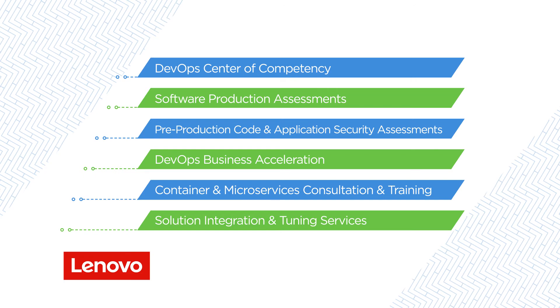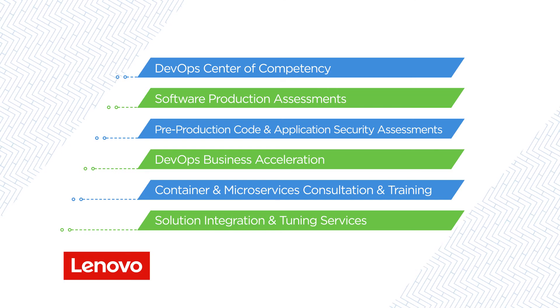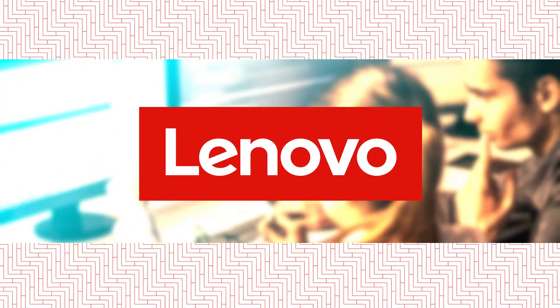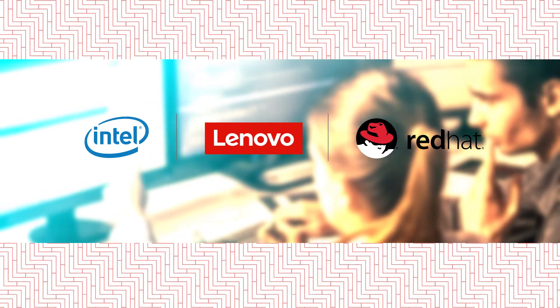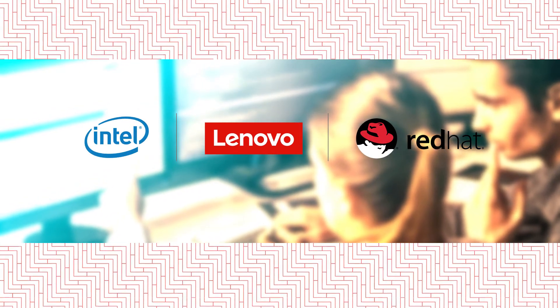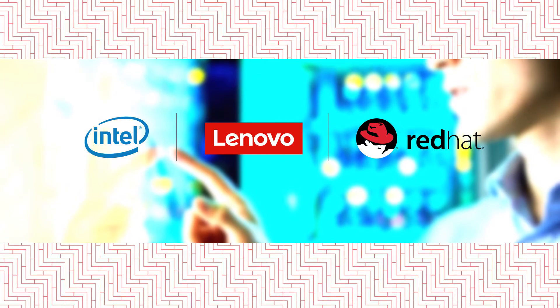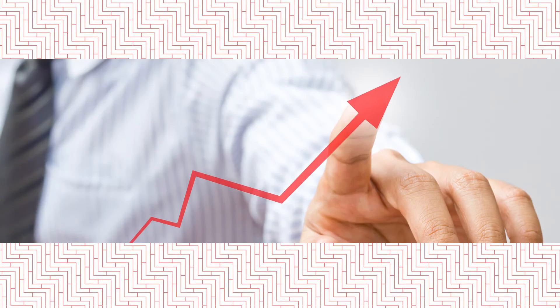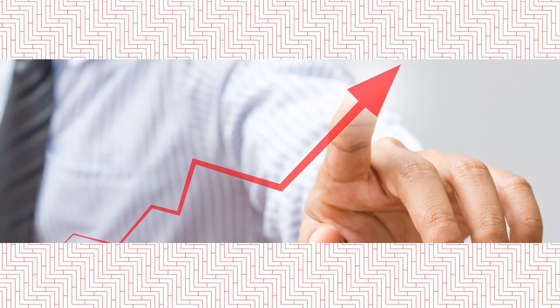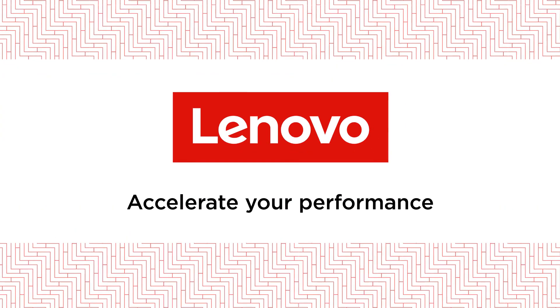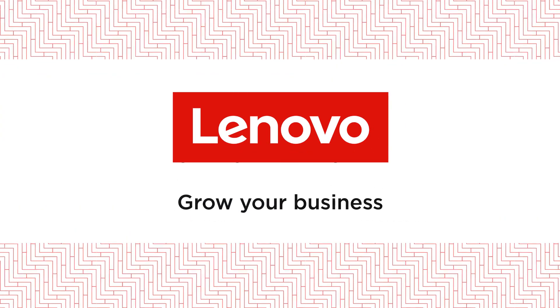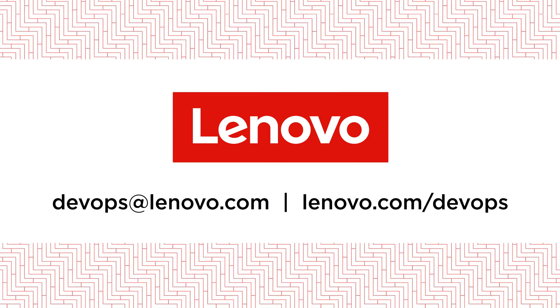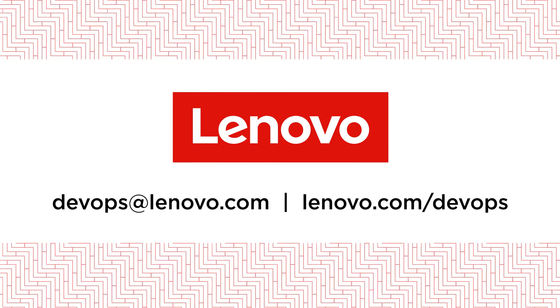No matter your specific situation, Lenovo, Red Hat, and Intel will help improve your organization's software operations to satisfy your customers' digital demands and raise your competitive position in the applications economy. Accelerate your development performance, grow your business, and continuously beat your competition. Contact us today to see how we can help you.